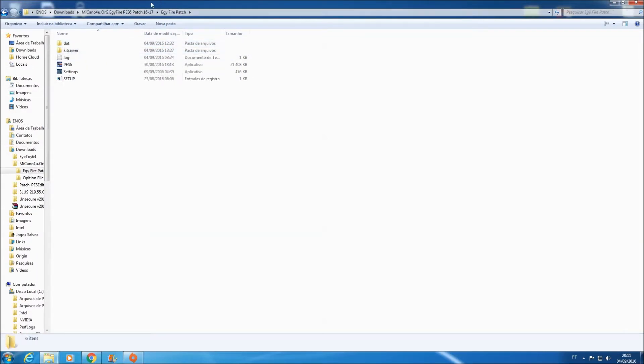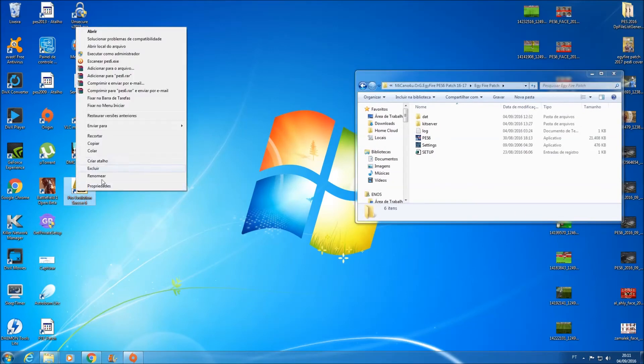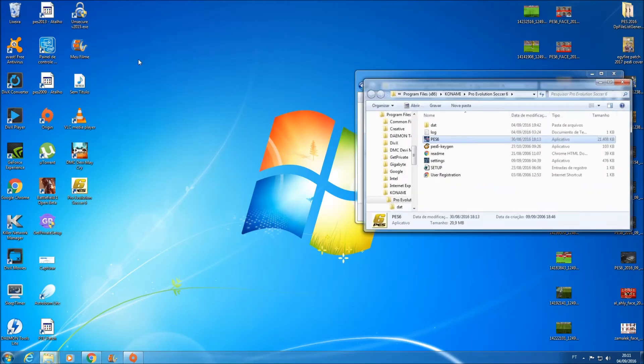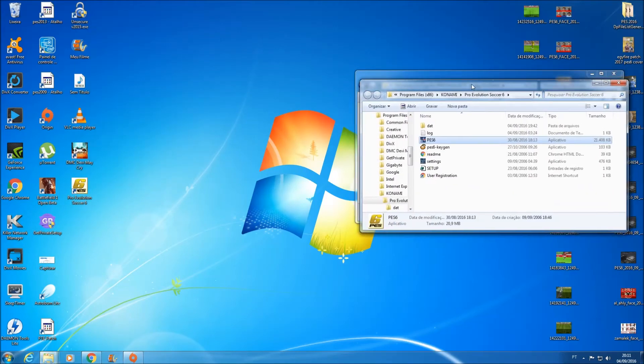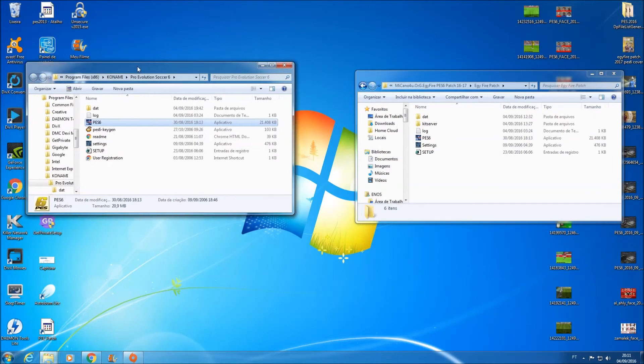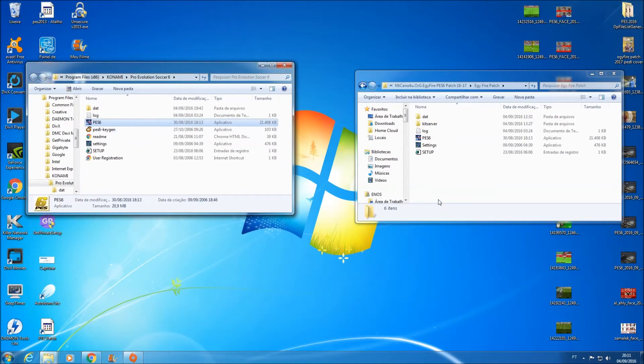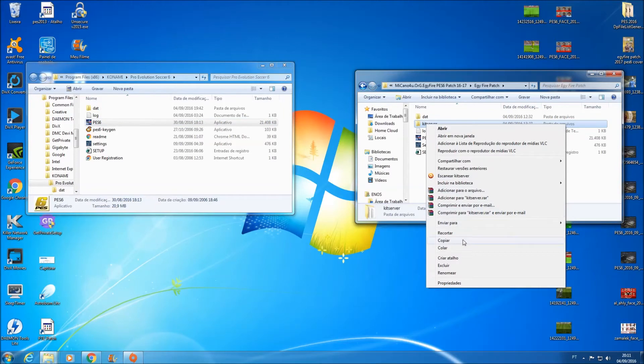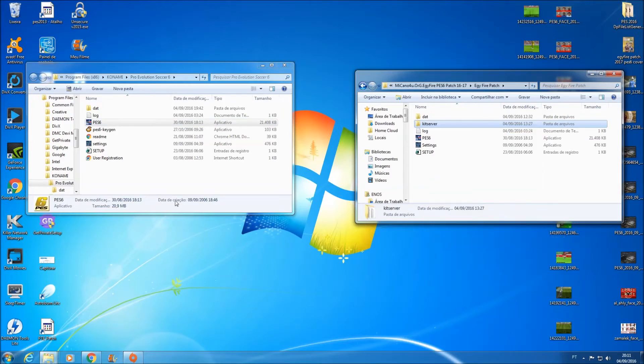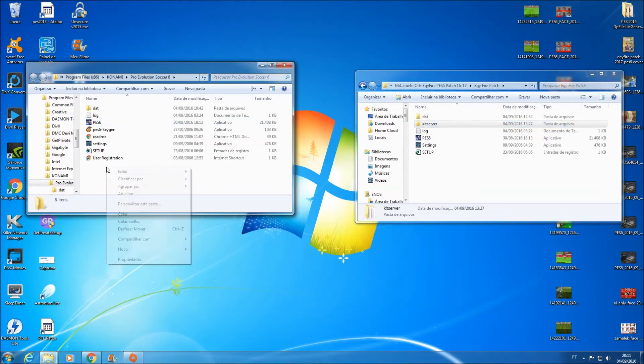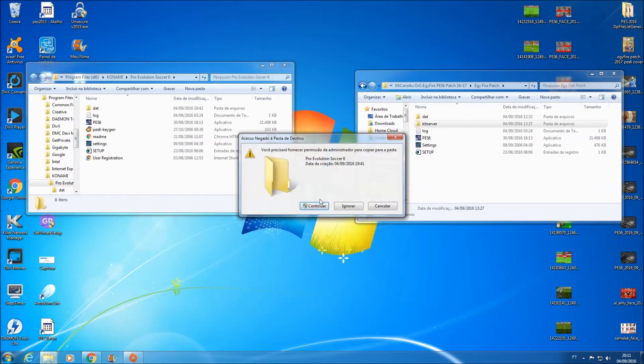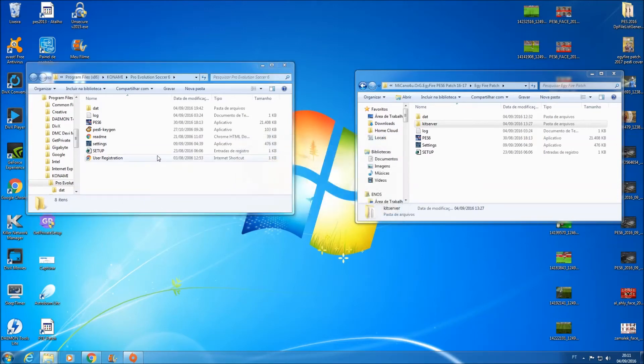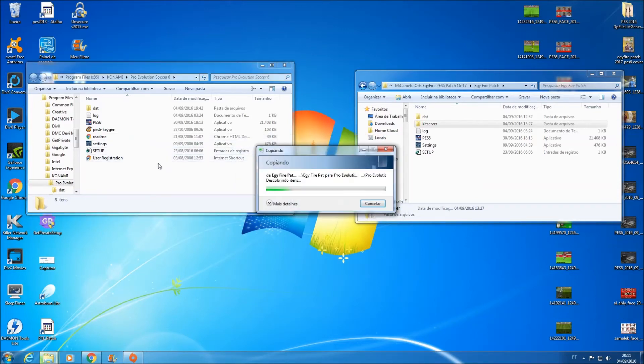Primeira coisa a fazer: você vai abrir aqui o diretório do seu PES 2006. Você abriu ele aqui, beleza. Vamos copiar aqui o kit server. Copiar aqui. Vamos por partes aqui para não haver erro. Cole o kit server no diretório do seu jogo.